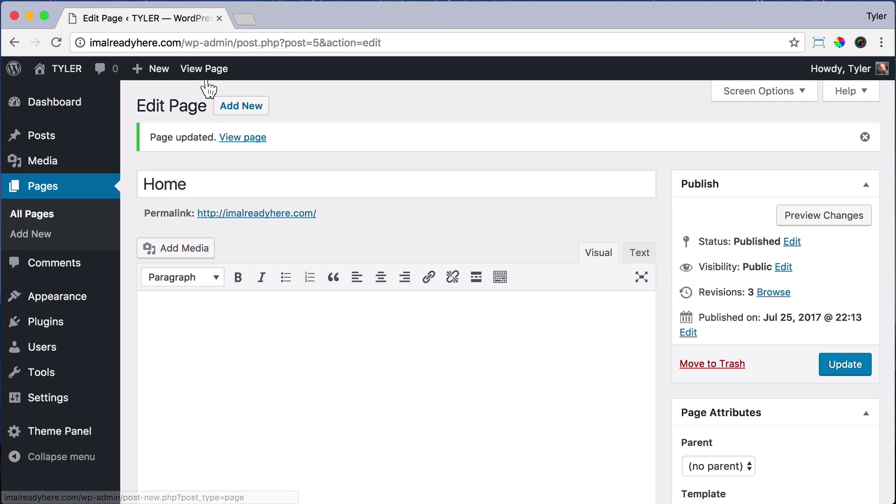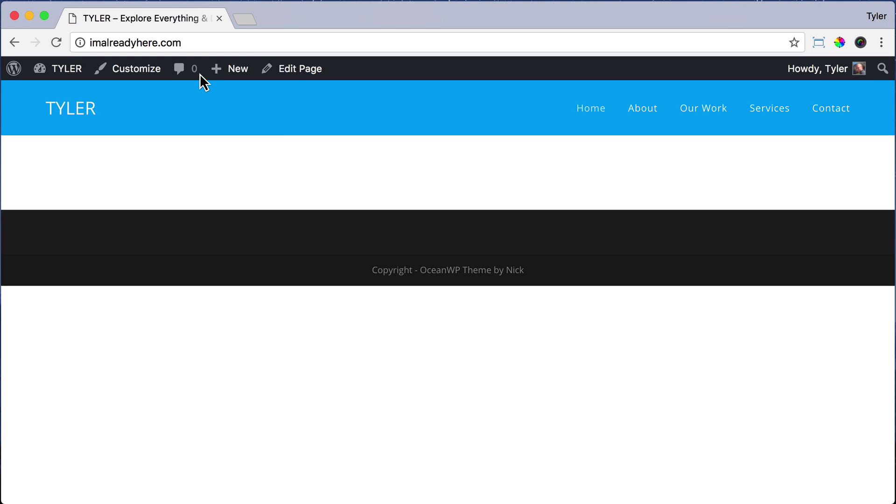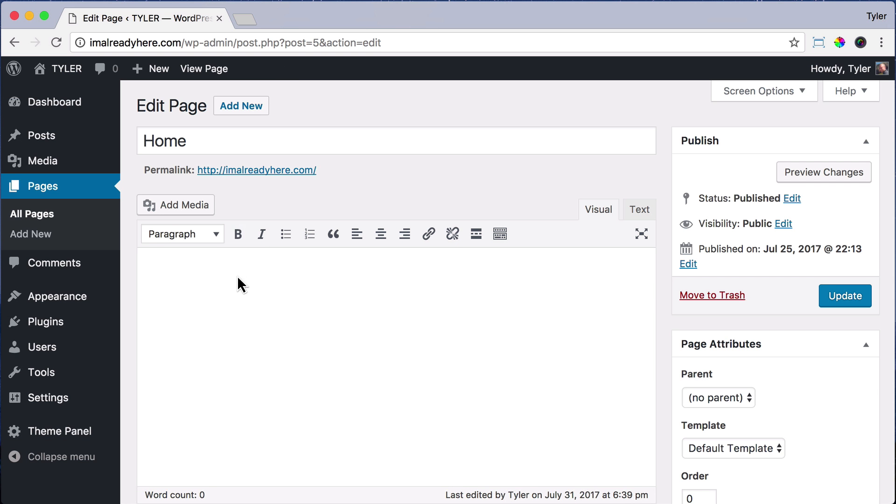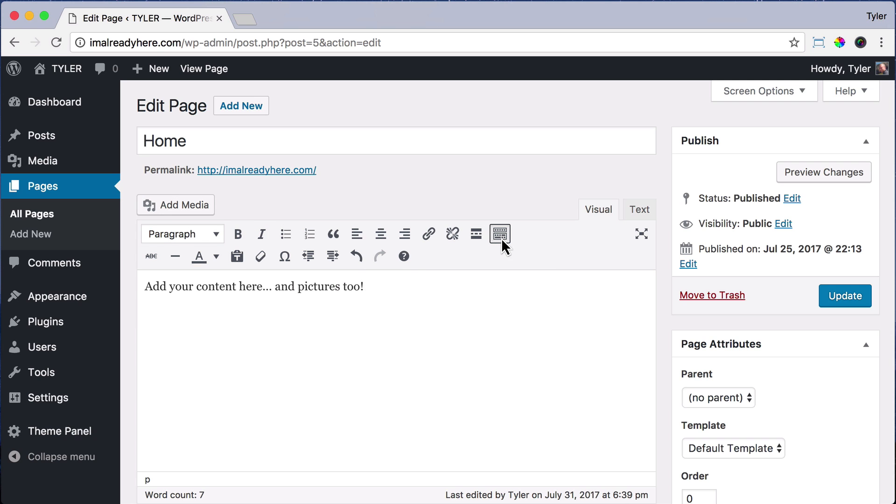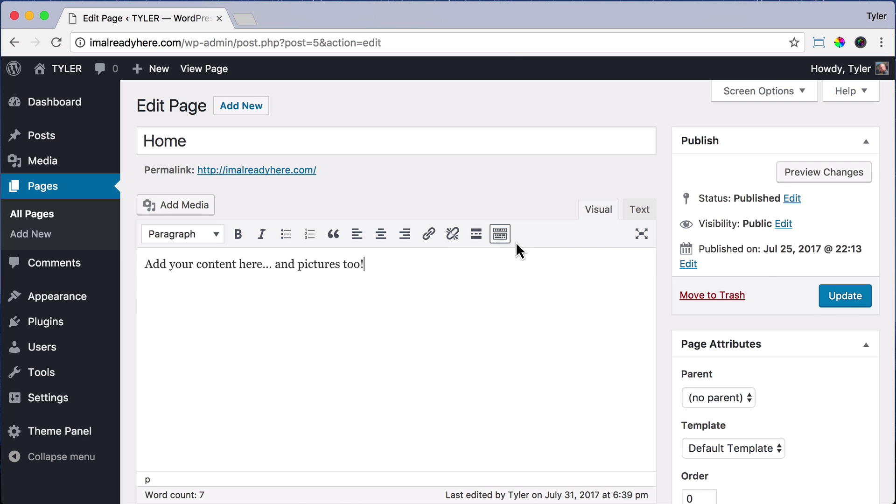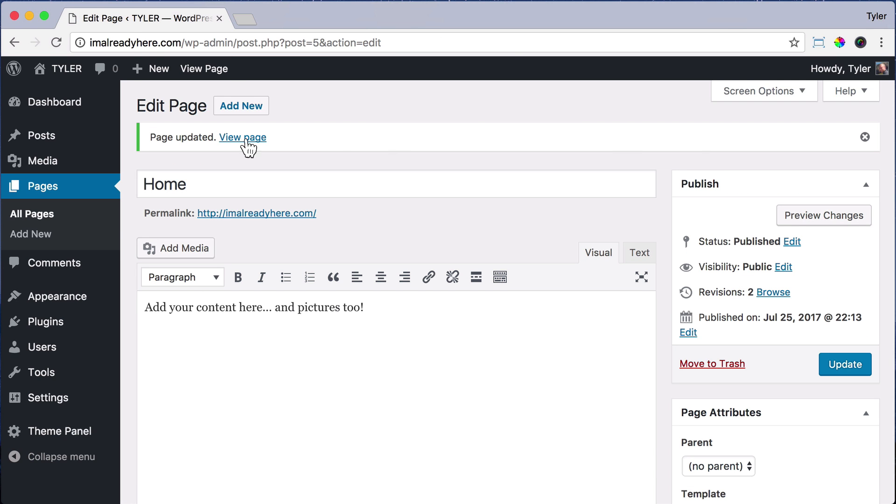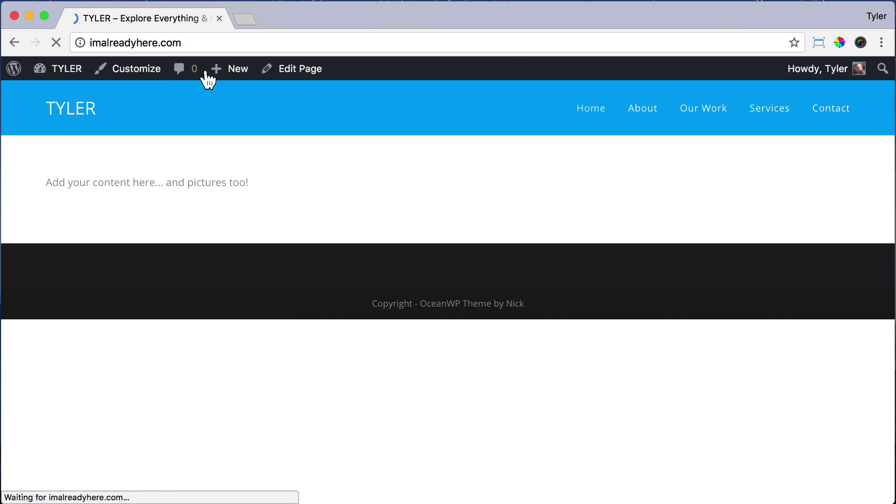Now that got rid of everything, so we're starting with a blank canvas. We can even start adding content if we want to. We can click on Edit Page and just start adding any content that we want. We can add pictures or quotes, align text, insert links, change the fonts, and we can update and view our page, and we see the content here.